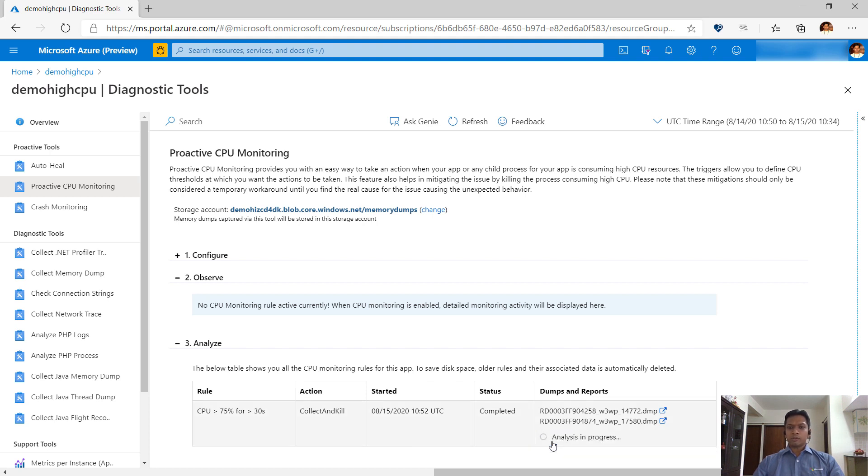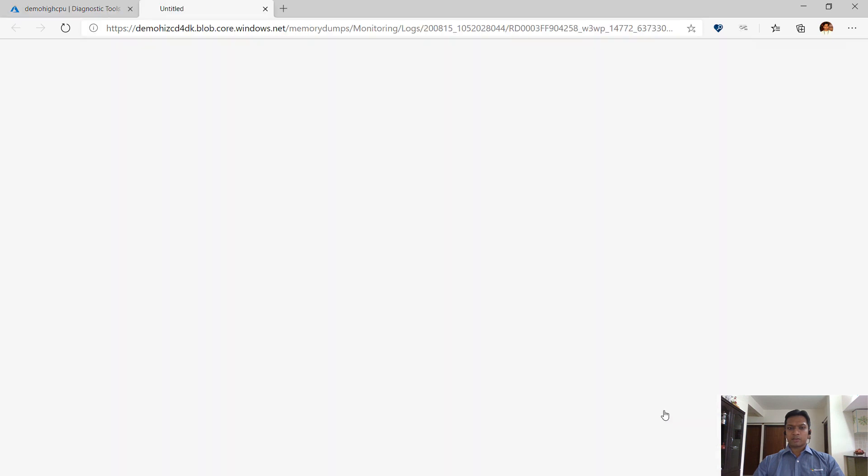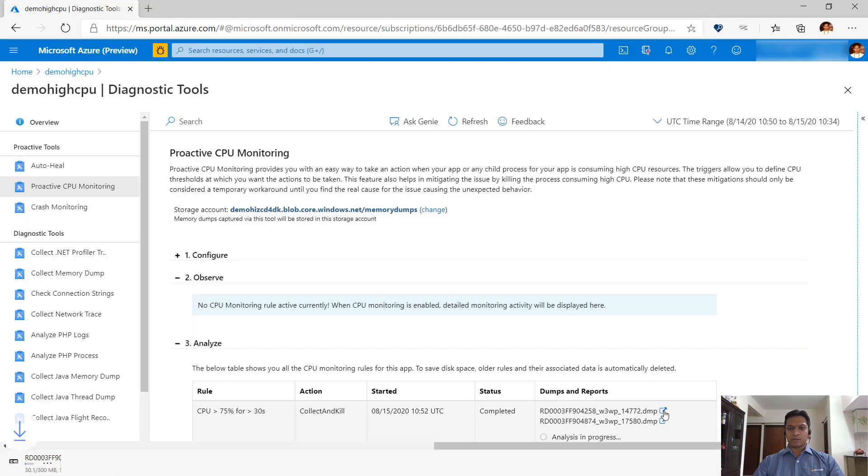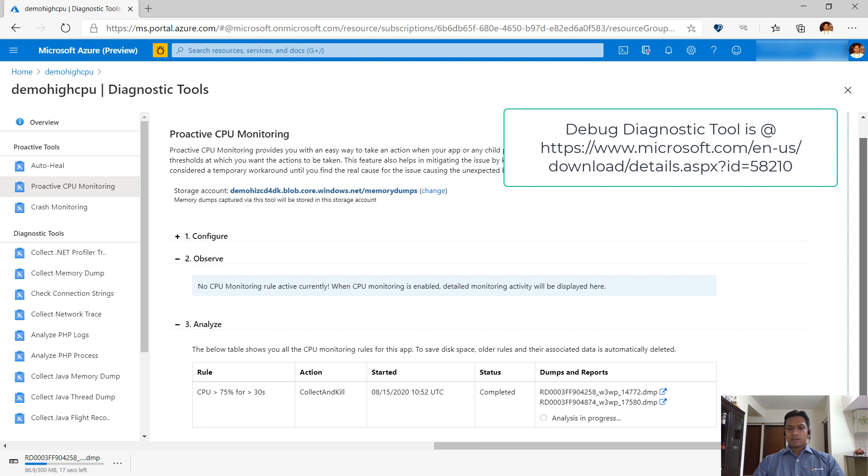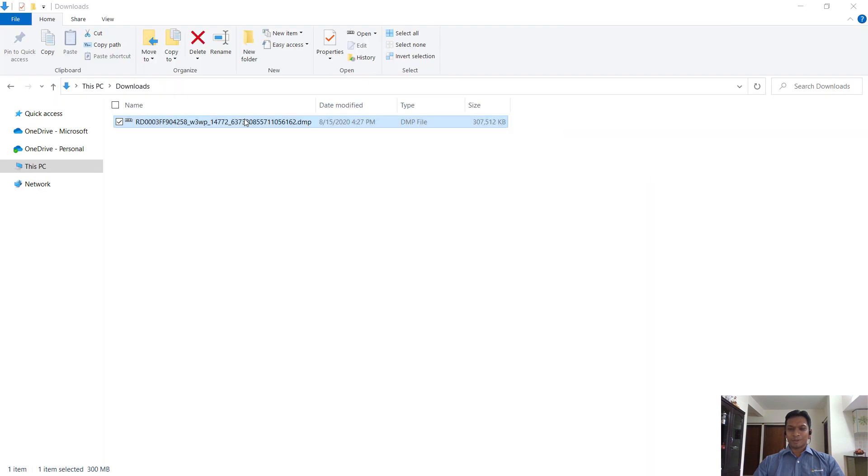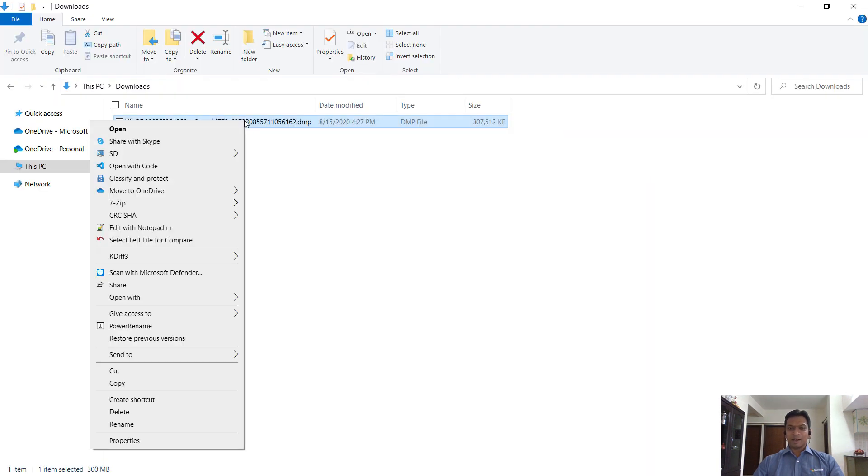You can also download the dumps and run the analysis on your local machine using debug diagnostic tool. Another option to analyze the memory dump is by using our good old trustworthy friend Visual Studio. You can right-click the dump and choose Open with Visual Studio.